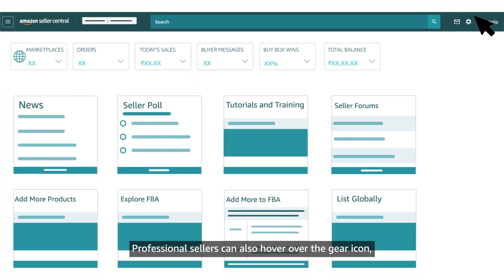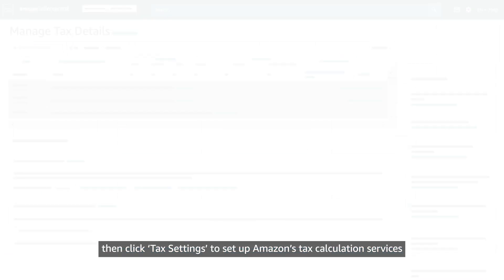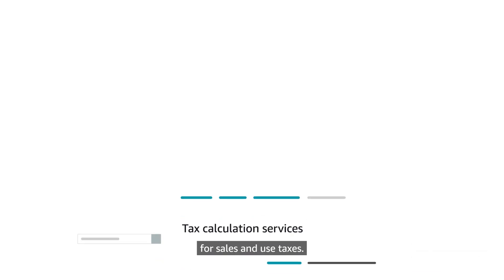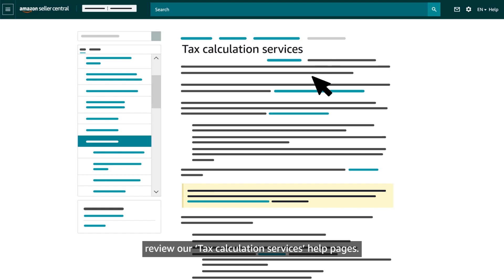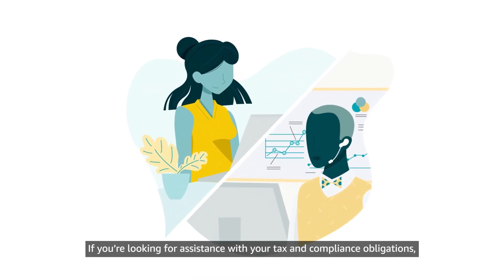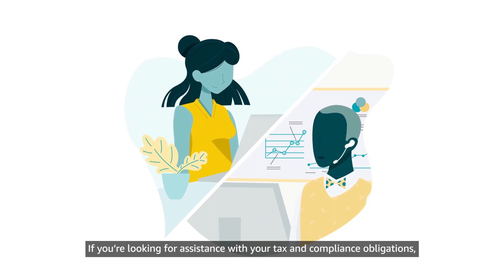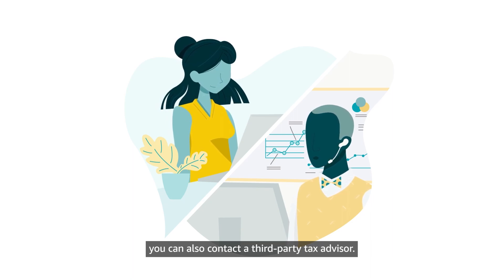Professional sellers can also hover over the gear icon, then click Tax Settings to set up Amazon's tax calculation services for sales and use taxes. Before you set up tax calculation services, review our tax calculation services help pages. If you are looking for assistance with your tax and compliance obligations, you can also contact a third-party tax advisor.